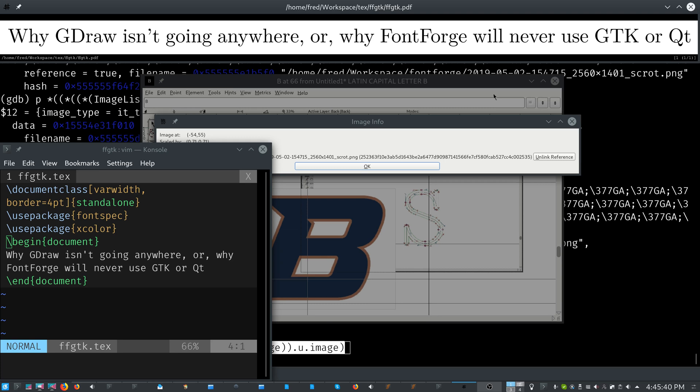And really, if you go back and you read the old FontForge website, you'll see that even 20 years ago, people were asking George, Hey George, why don't you use GTK or why don't you use QT or something like that? And I am just going to say quite clearly that FontForge will never use GTK and it will never use QT, at least not in the way that people think. There's a few reasons for that.